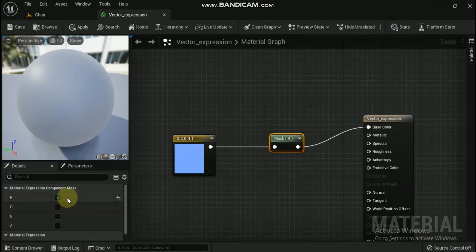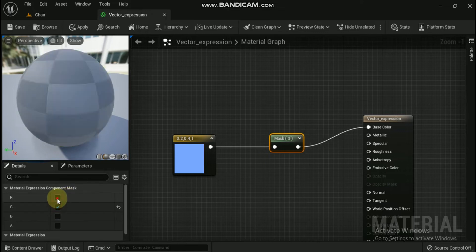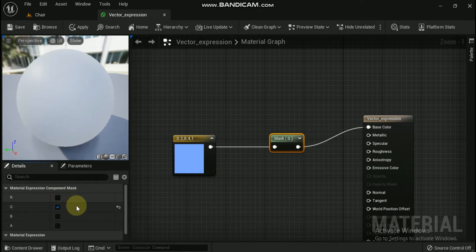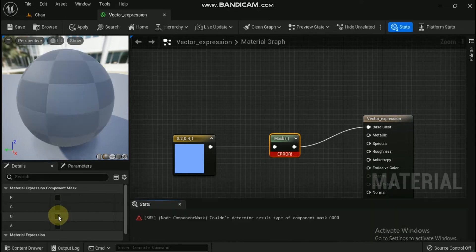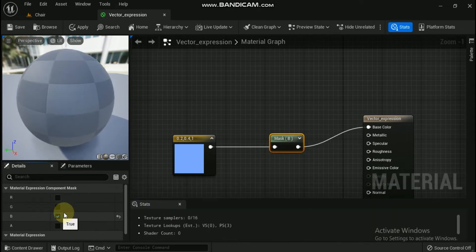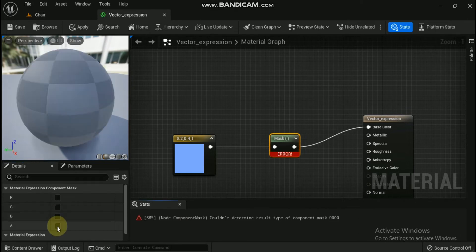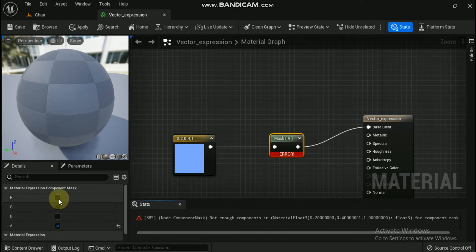Let's check the properties. R: If R is checked, the red (first) channel of the input value is passed through to the output. Next is G: If G is checked, the green (second) channel of the input value is passed through to the output. Then B: If B is checked, the blue (third) channel of the input value is passed through to the output. And lastly A (alpha): If A is checked, the alpha (fourth) channel of the input value is passed through to the output.